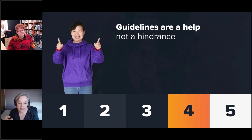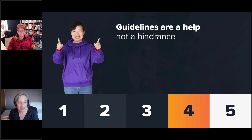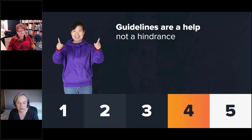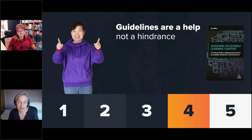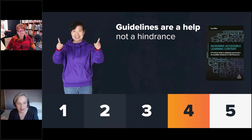The fourth takeaway brings us back to WCAG. Once you make sense of the guidelines and learn how to apply them in a learning context, they can be hugely helpful in giving you the practical guidance you need — they don't need to be a hindrance. In my own experience, I found it so difficult and daunting and time-consuming to understand how they apply to learning content, and I couldn't find much help. That's what prompted me to write my book, Designing Accessible Learning Content, due to be published in June. It decodes the guidelines, puts them into plain English and an eLearning context, with authoring tool examples and best practice.